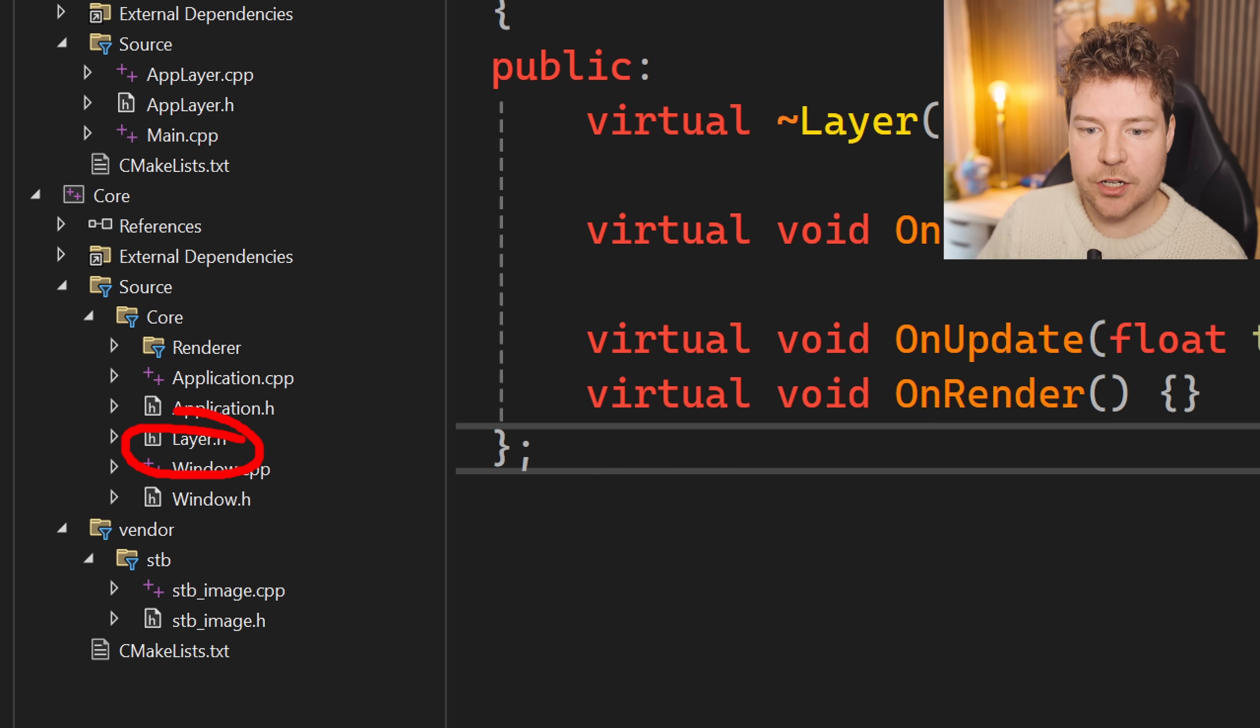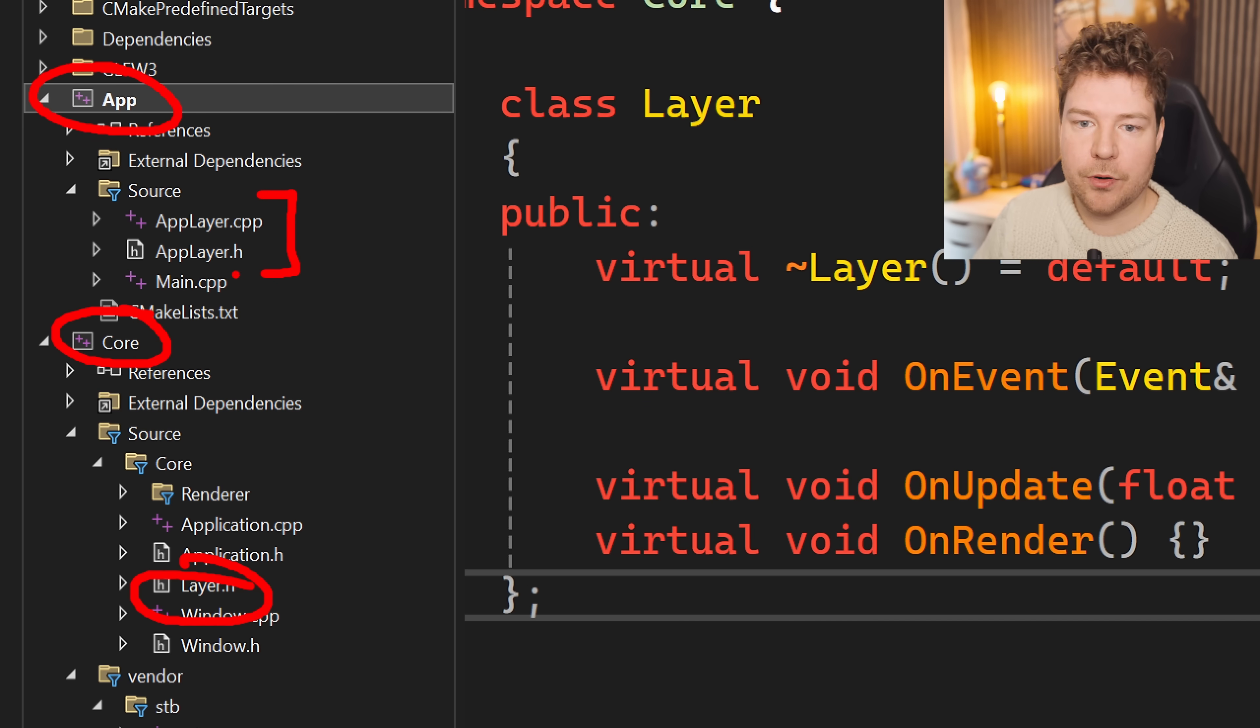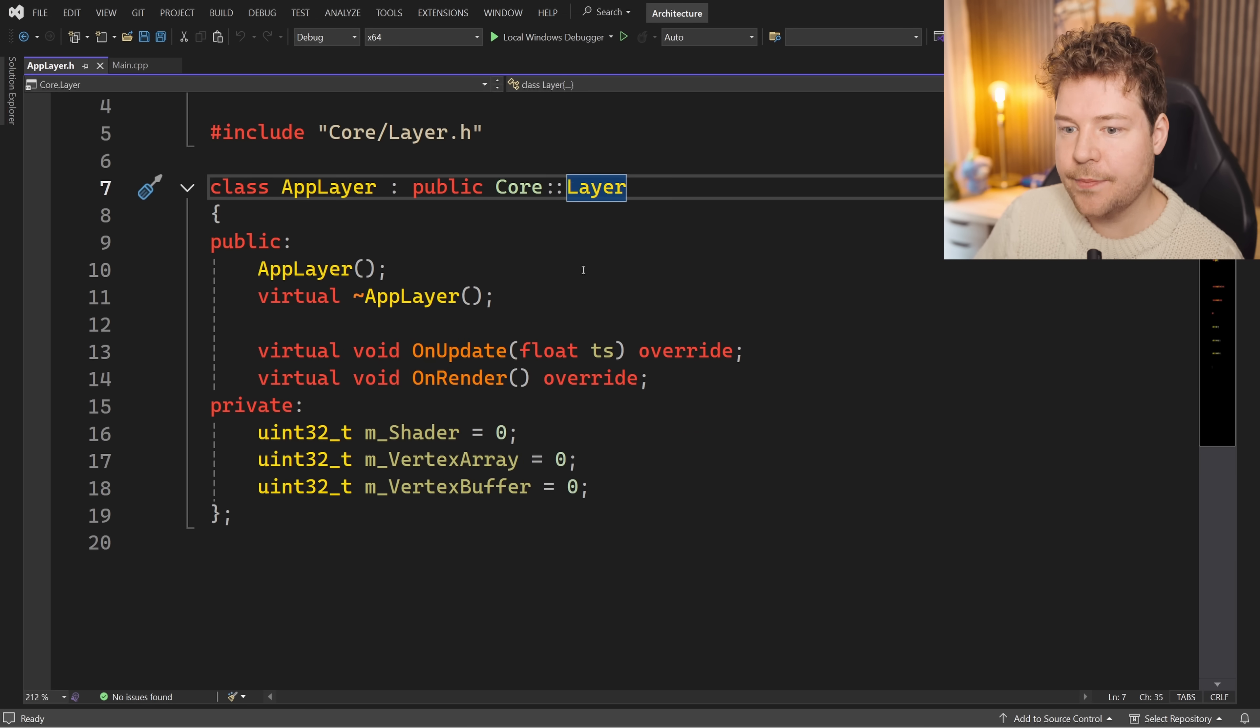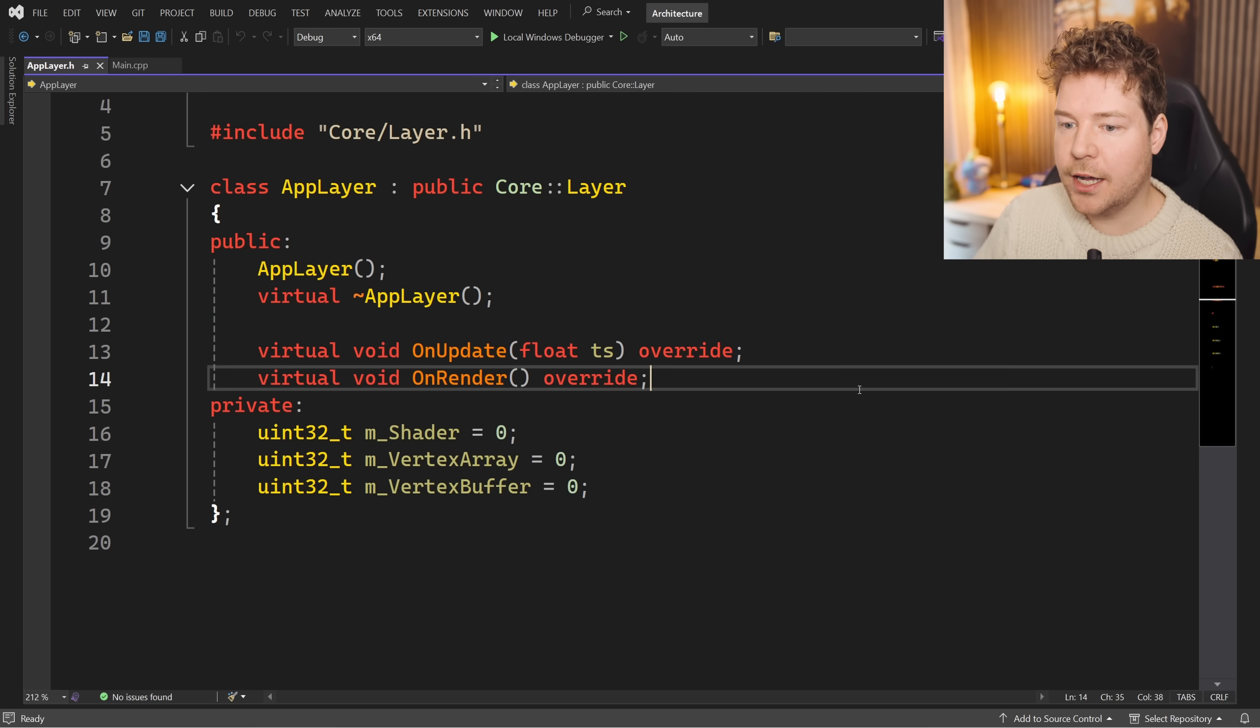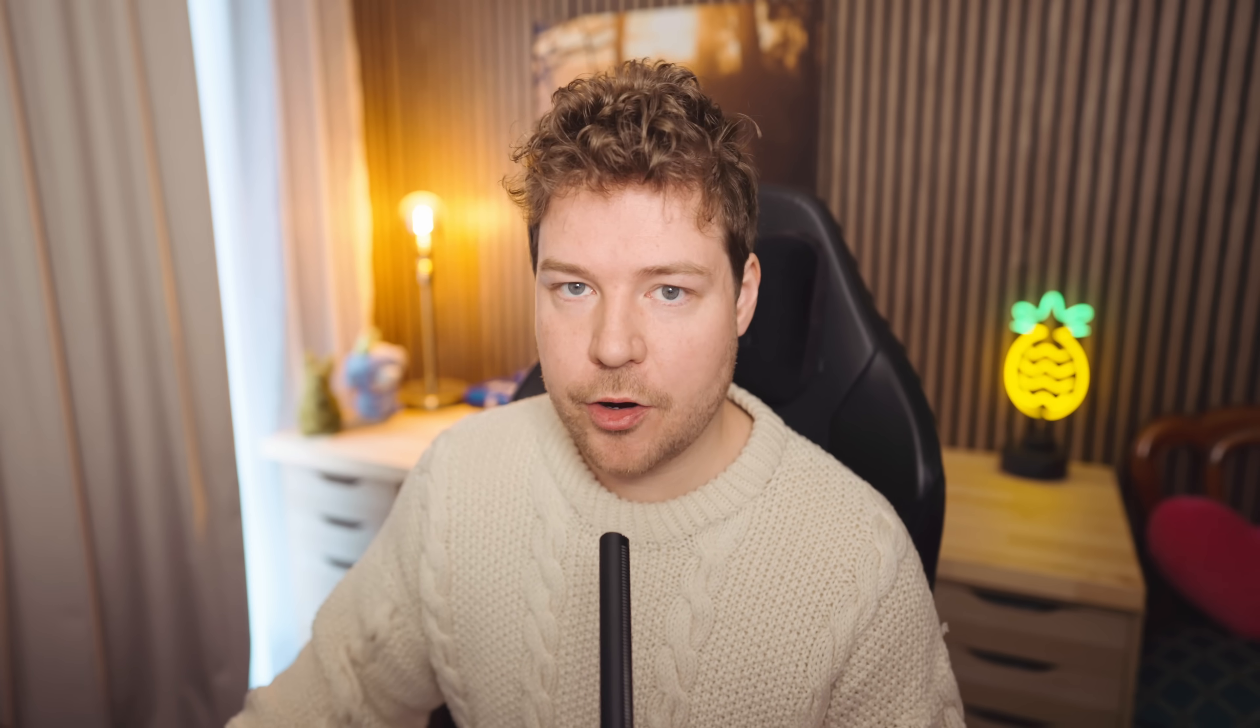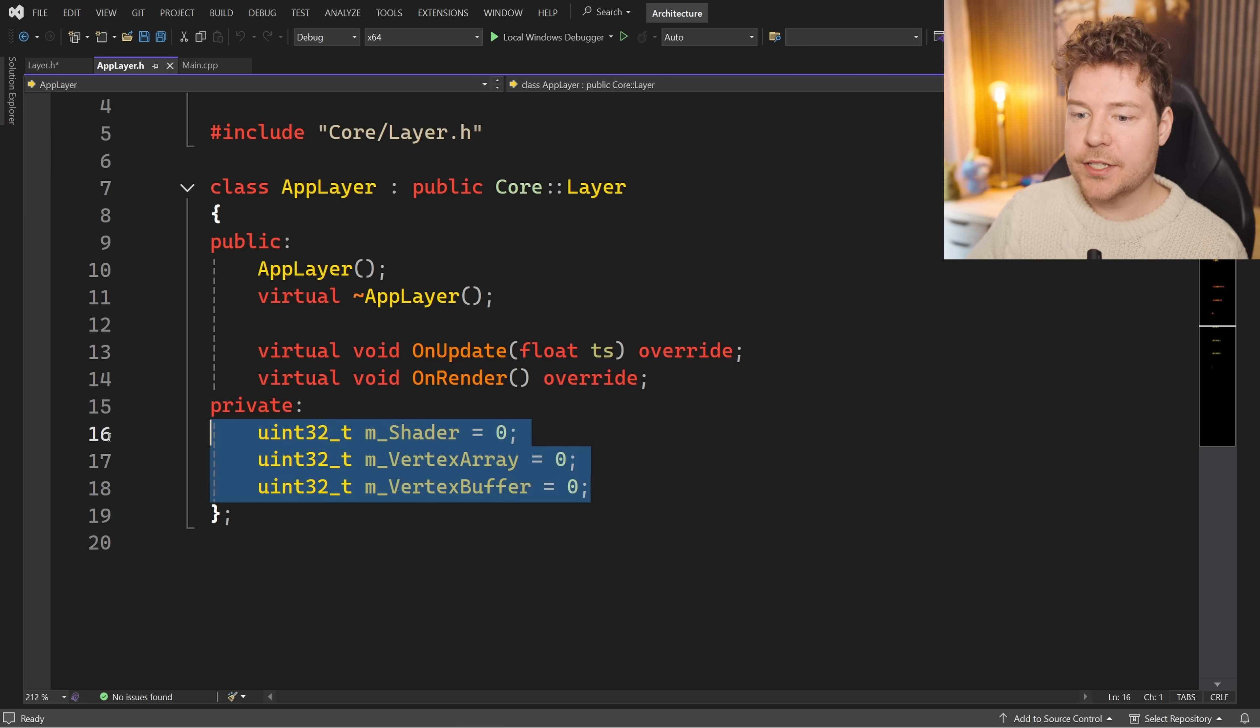So layer is inside the core library. However, the app layer, which is our application-specific functionality, is inside the app project. If we have a look at what app layer does, it derives from layer. It provides a constructor and a destructor and overrides only some of the methods it actually wants to use - in this case, on_update and on_render. We don't care about events at the moment. The constructor is responsible for initializing and creating all the resources for this layer, and the destructor should be getting rid of them. You can see the resources we're creating in OpenGL over here.